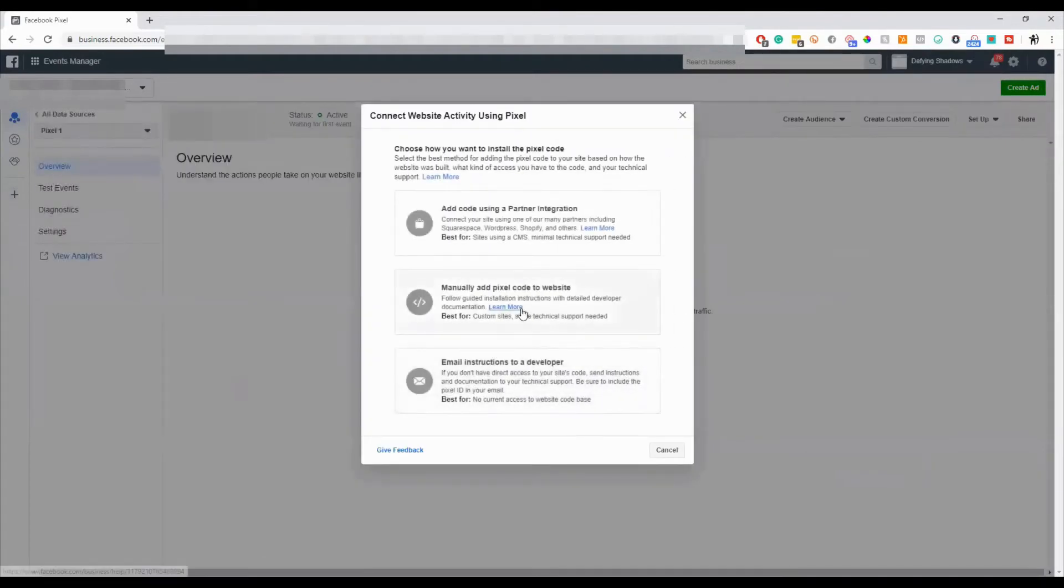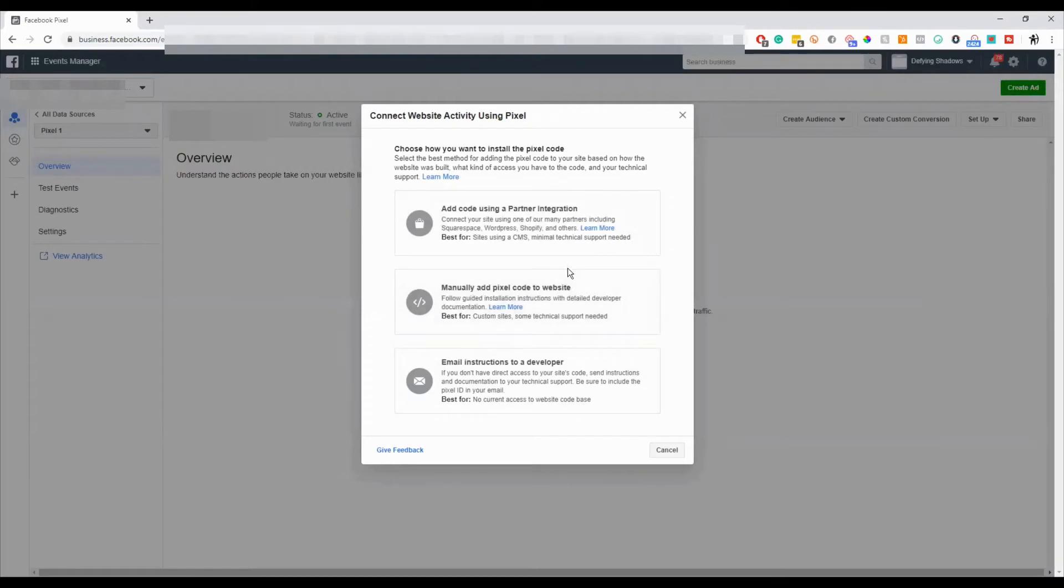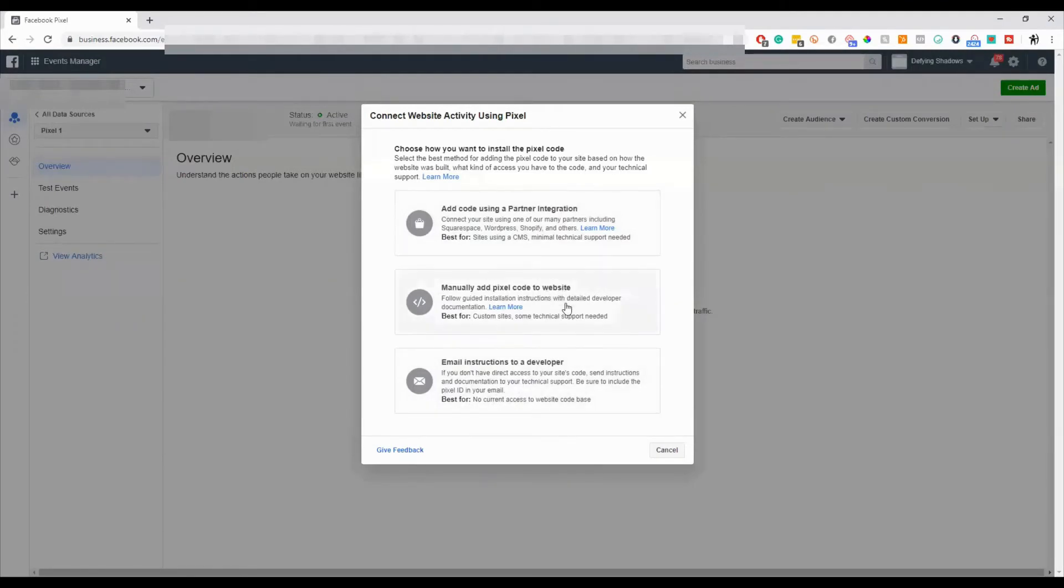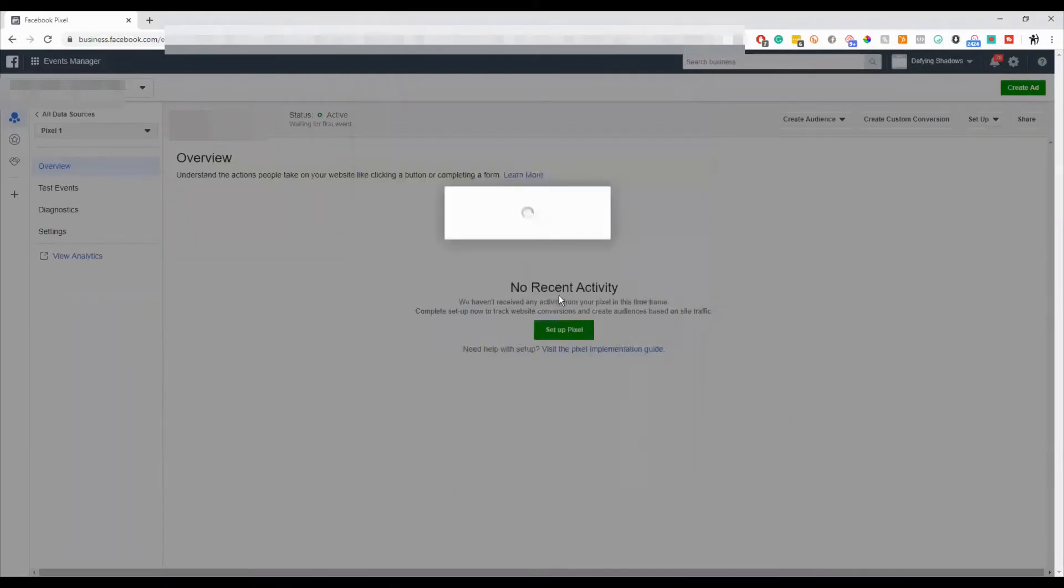And so now the pixel's created. Then you have the option to either install the pixel code manually or email the code to your website developer. I tend to do the manually adding because you can copy and paste that and send it to your web developer at that point. So let's just explore this for a second.